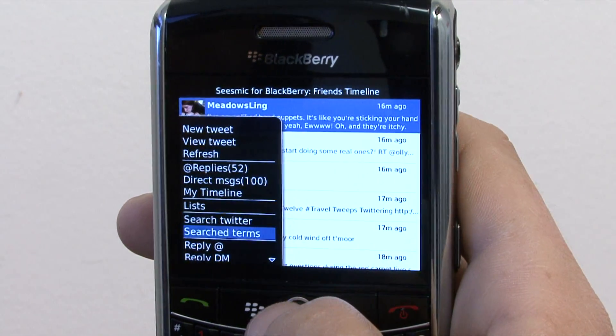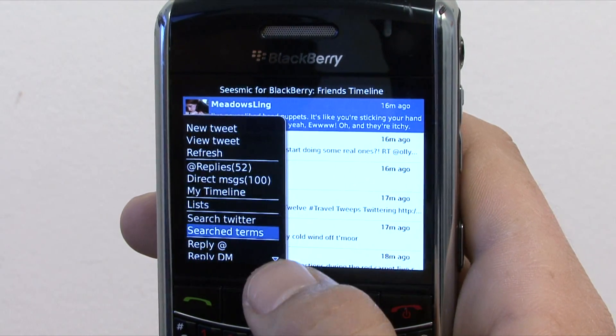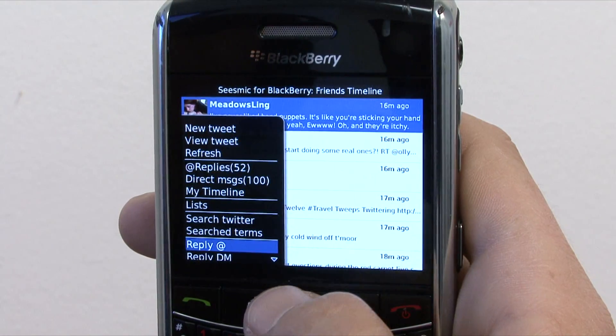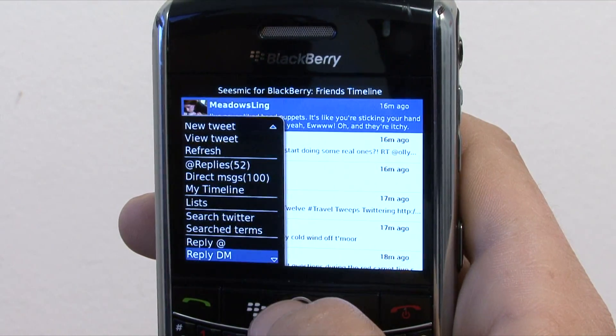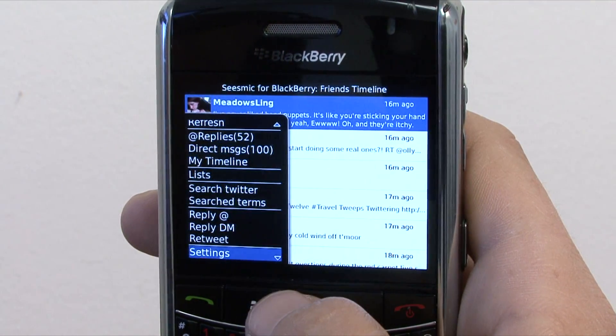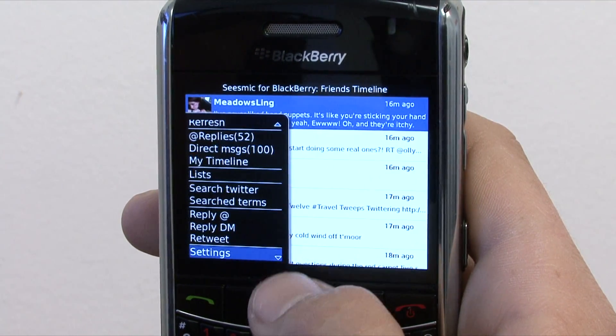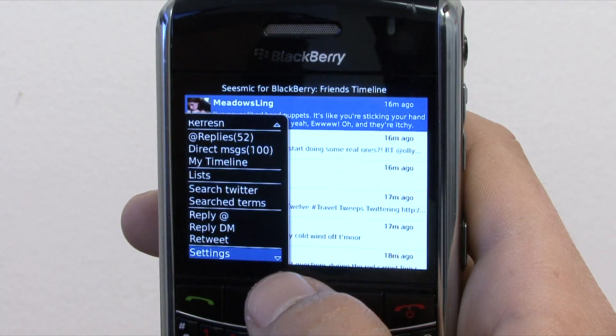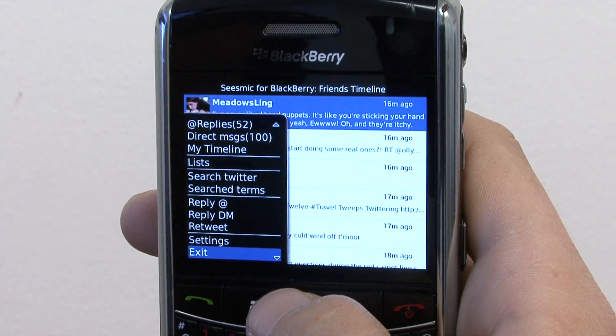You can search Twitter, view your saved searches, send a reply, direct message, or a retweet of that account that is highlighted. You can go to your settings and exit the application.